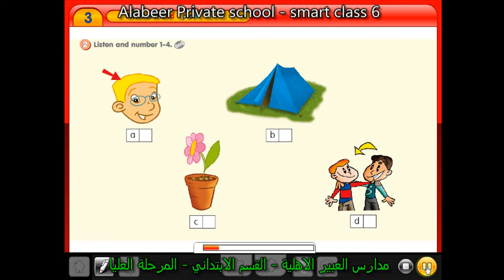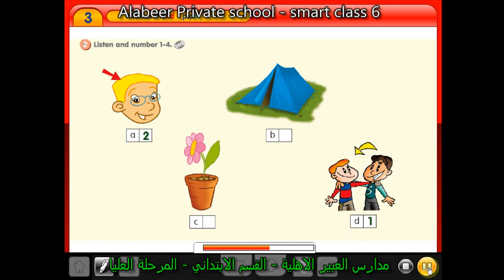Number 1 — Friend. The meaning of friend is صديق. Number 2 — Blonde, meaning شقراء. Number 3 — Tent, meaning خيمة. Number 4 — Plant, meaning نبات. Excellent, dear students — very good, I'm very happy.